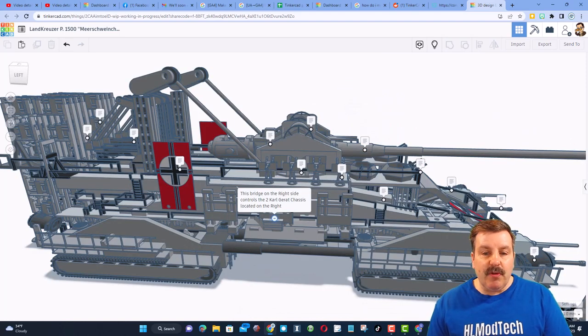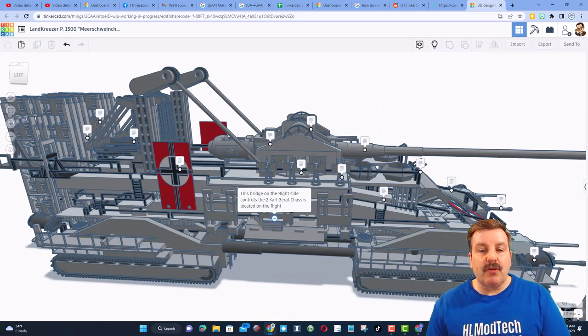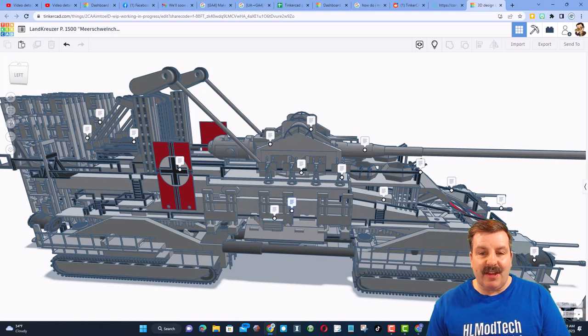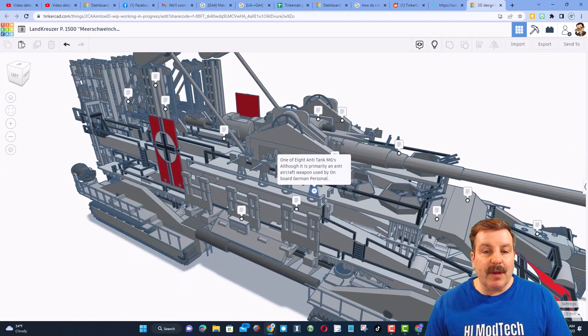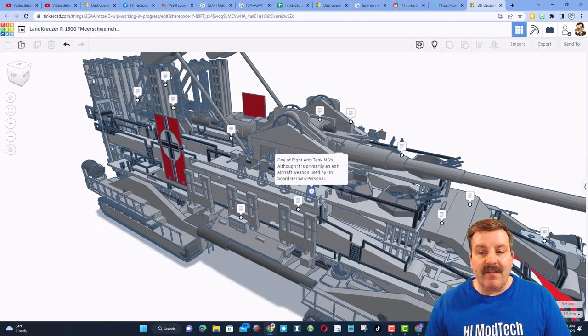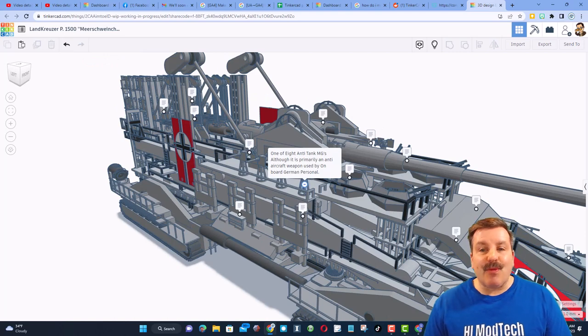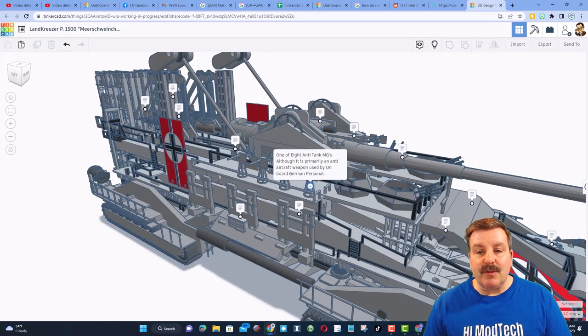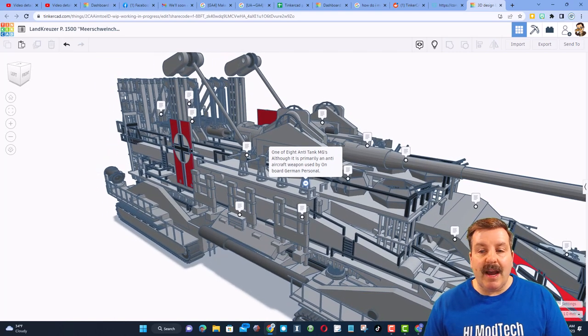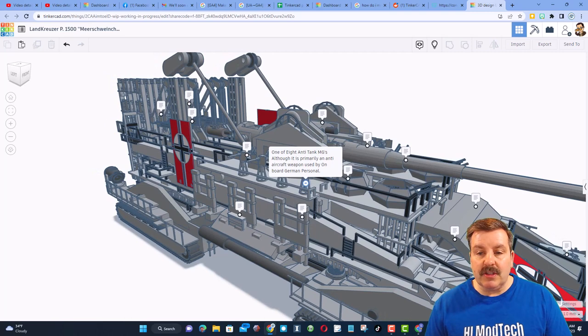As we move to this side, this bridge controls the right side of the vehicle. Here, we note, we have one of eight anti-tank machine guns. It was primarily used as an anti-aircraft weapon, and it was used by on-board German personnel.